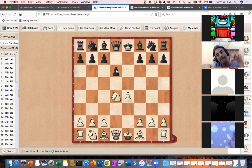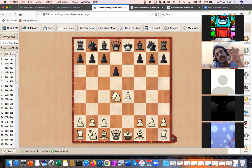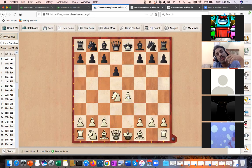Why is this considered better for white? The e4 pawn controls two squares in the opponent's territory — d5 and f5. The black pawn on d6 is controlling two squares on its own half. In chess, you can imagine an equator dividing the board in two. White's pawn controls the opponent's territory — that gives white a space advantage.